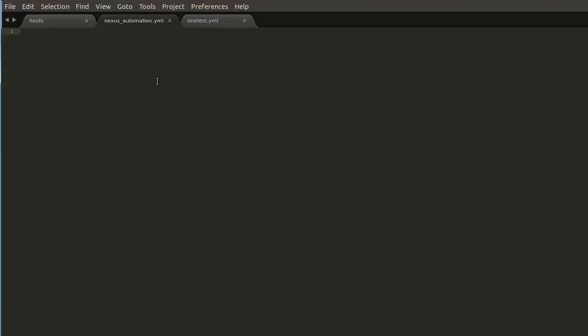All right. So the first thing is we have our clean slate workbook and workbooks are created in YAML and right now I'm using the Sublime Text Editor. So the first thing we have to do, because this is YAML, is create our three hyphens up top. Then what we do, typical Ansible fashion, is we're going to give our play a name. And we're just going to say automating Nexus switches.